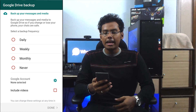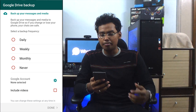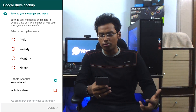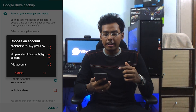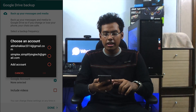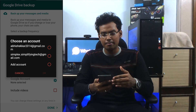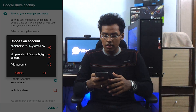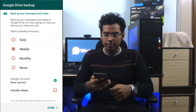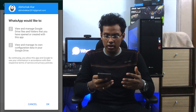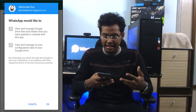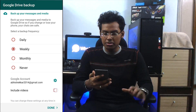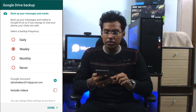I tap on WhatsApp and you're greeted by this new screen. It says Google Drive Backup — backup your messages and media. I click on weekly. The next screen you're greeted with is an option. Since this is Abhishek's phone, you can choose either Abhishek's Gmail account or Simplex's account. I choose Abhishek's account. It is asking me whether I would like to allow WhatsApp to use the Google features — whether I'd like to give it access to the Google account. Permission granted.